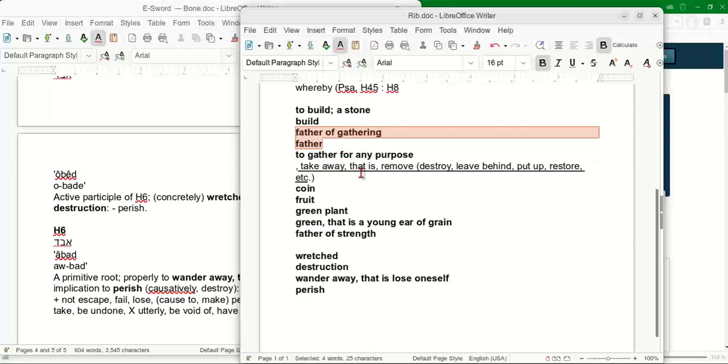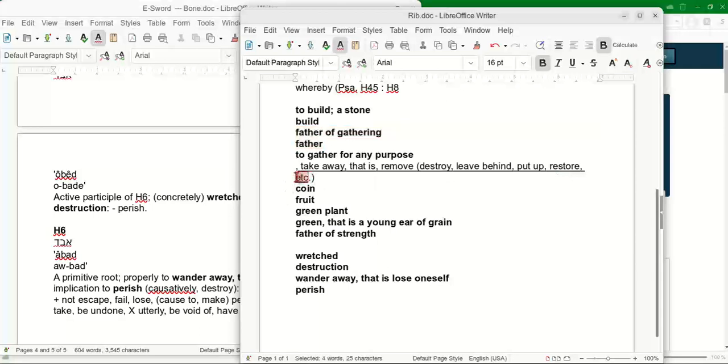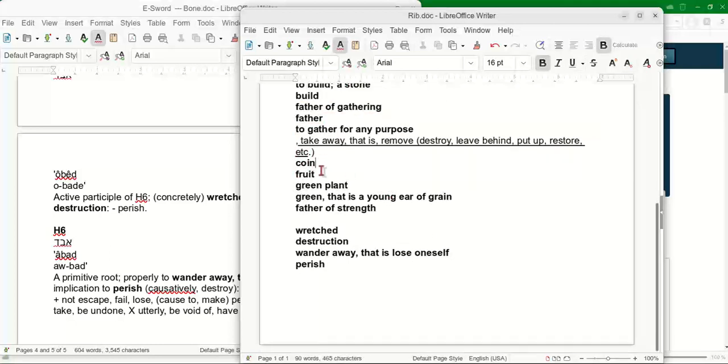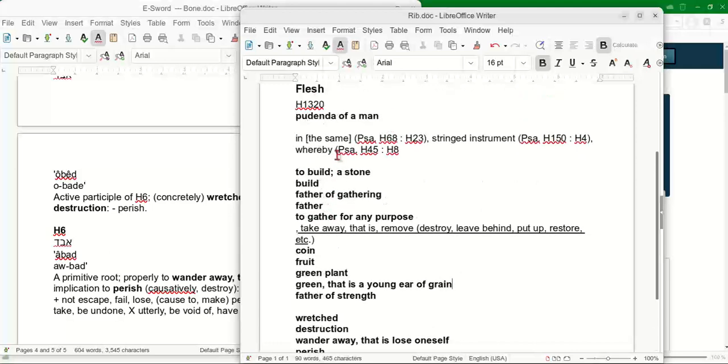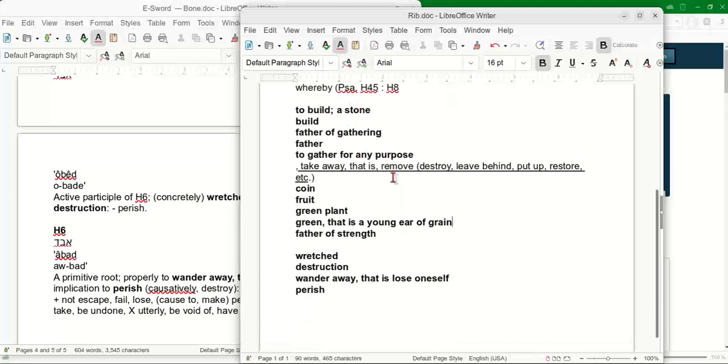And to gather for any purpose fits right in with what's happening today. The left is trying to take away, remove, destroy, leave behind everything that we've learned, all our morals and everything, to put up and also to restore. We've got these related words that are contradictory, and this is where we really need the Holy Spirit. And then we see this et cetera at the end. There's more to it than what the eye sees. We've got fruit, green plant. This is all regeneration, the seed. When we're talking about a man, a father, where does the seed come from? The father of strength.